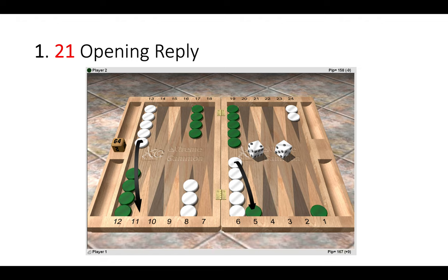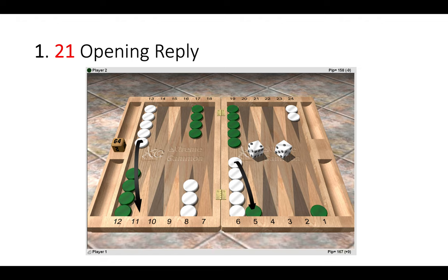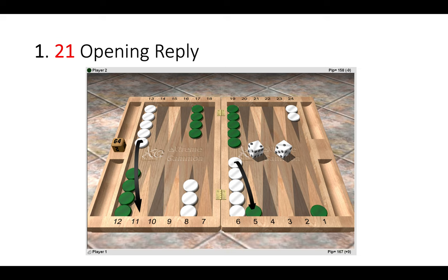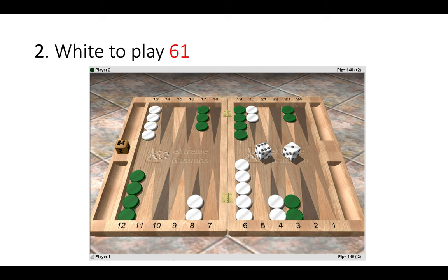And anything else besides this play would be too passive. So in the early game when our opponent only has a one-point board, make these aggressive attacking plays. Even if we are hit back, we have 35 ways of entering back into green's home board. So this opening reply shows you some other things you should be thinking about, which we can go into more detail as this video progresses.